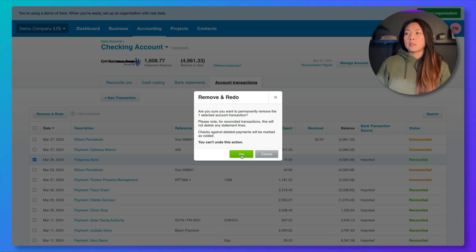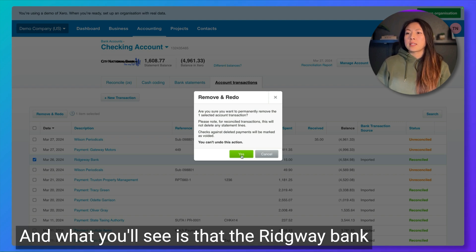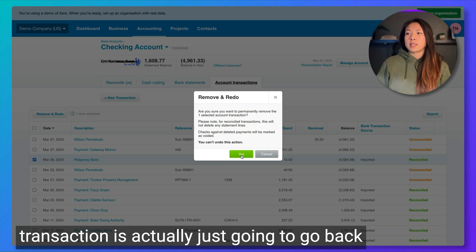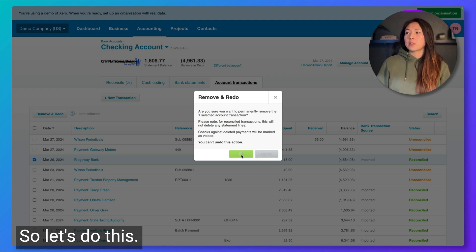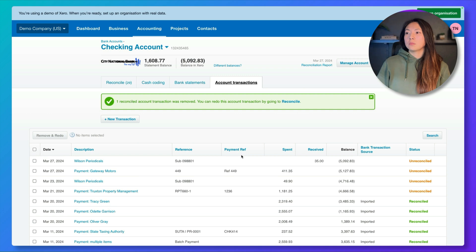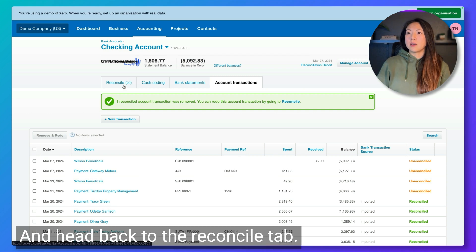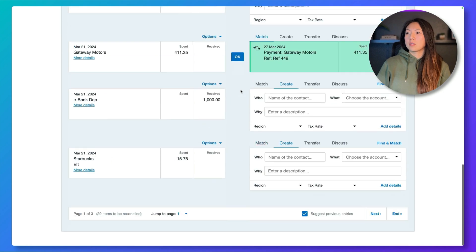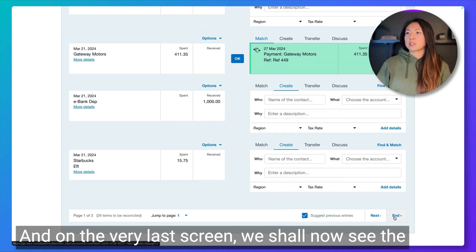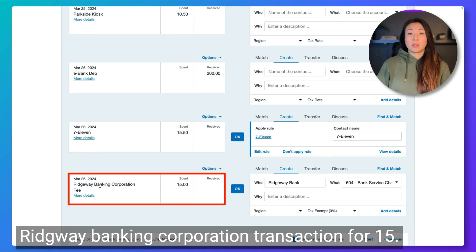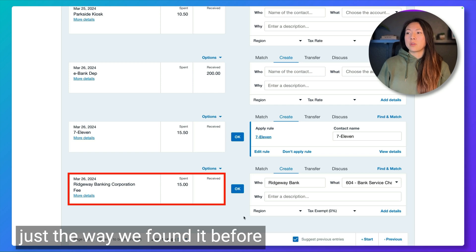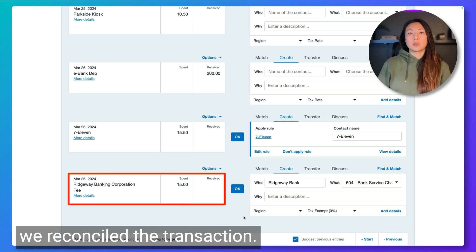I'm going to click Yes. And what you'll see is that the Ridgeway bank transaction is actually just going to go back to the reconcile tab for you to re-reconcile. So let's head back to the reconcile tab. On the very last screen, we can now see the Ridgeway Banking Corporation transaction for $15, just the way we found it before we reconciled the transaction.